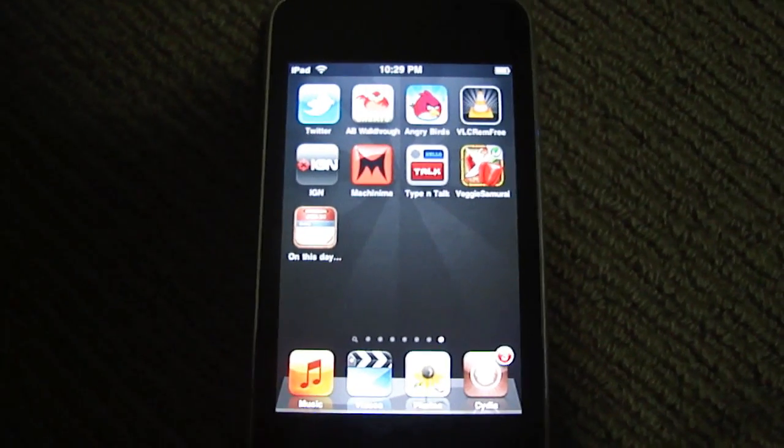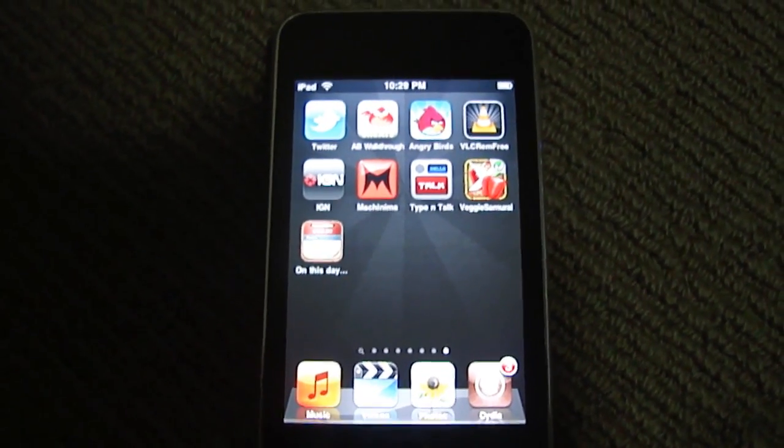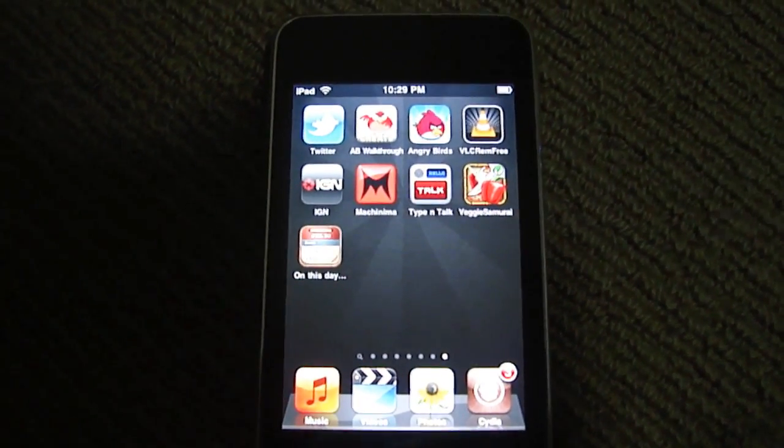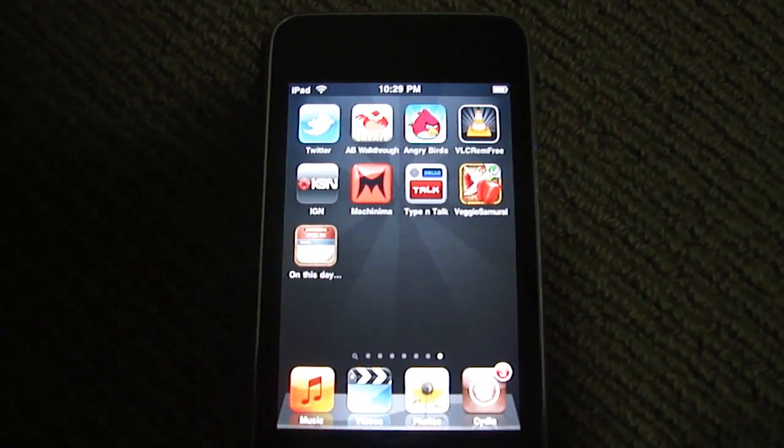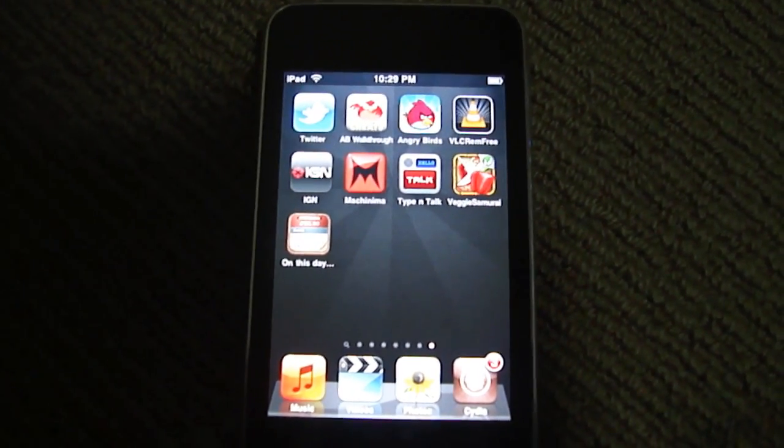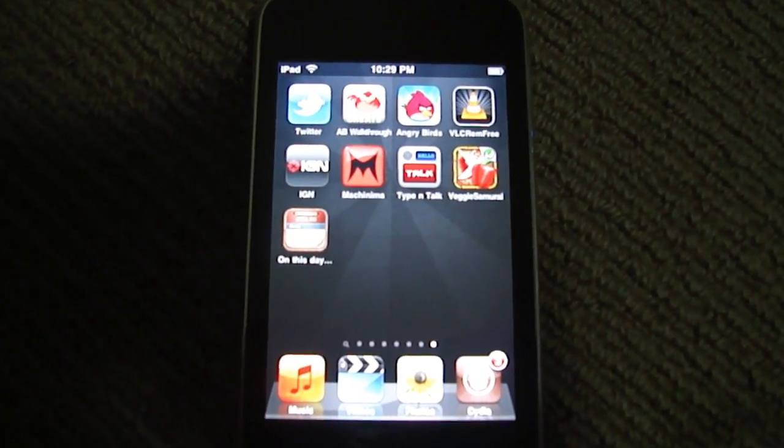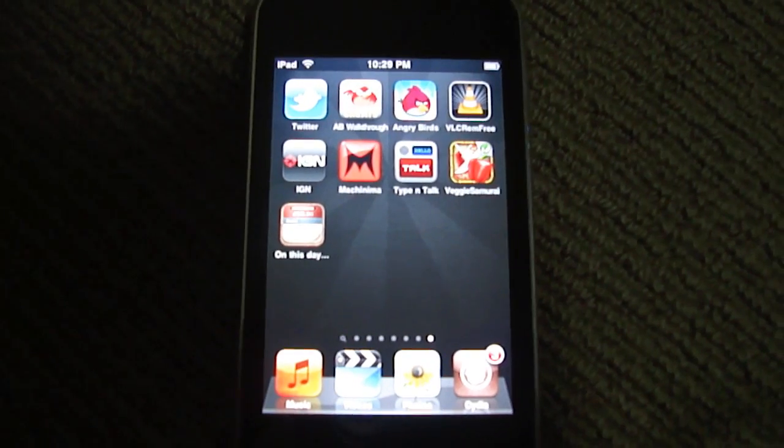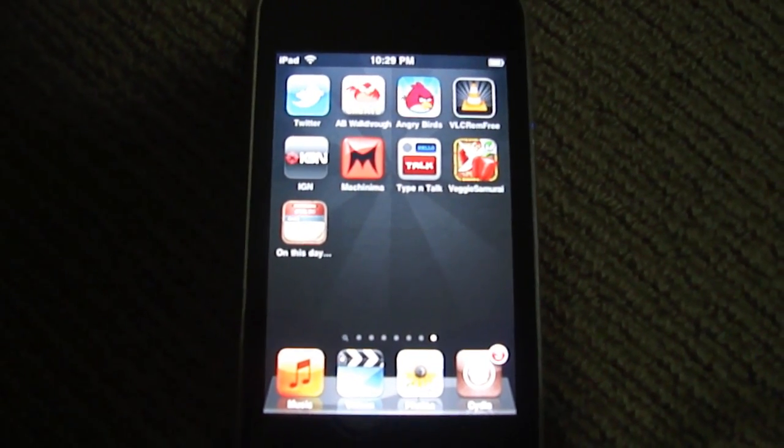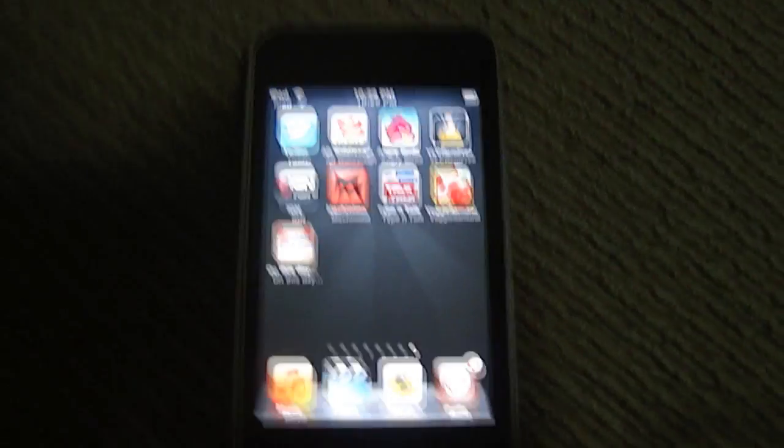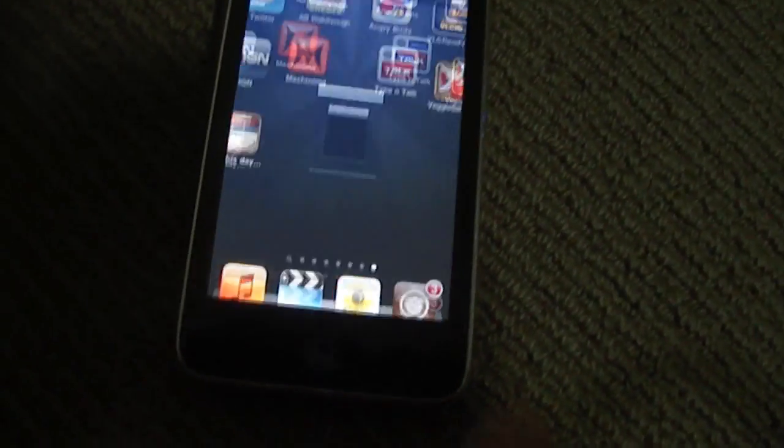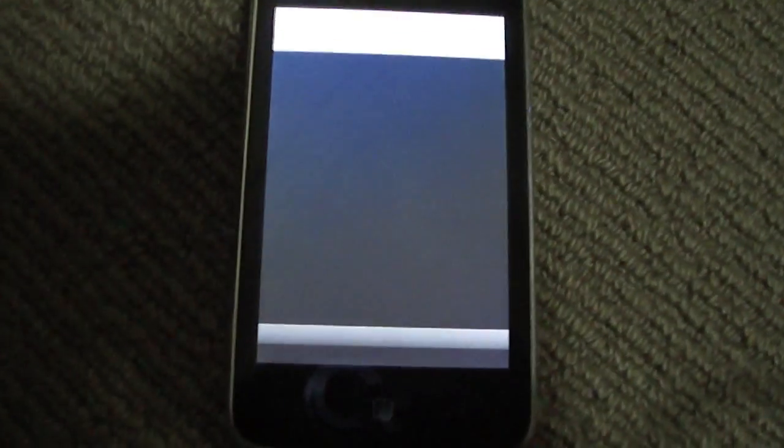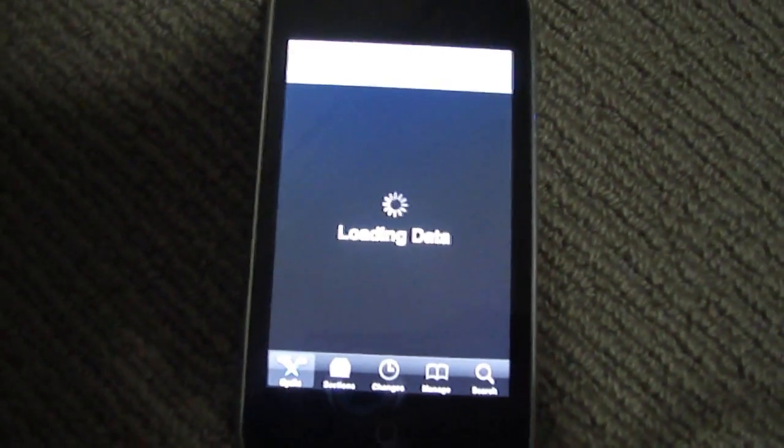Hey guys, today I'll be telling you how to enable multitasking and home screen wallpaper on iPod touch second-gen and the iPhone 3G on iOS 4.0 software. This is because it didn't come with these two devices.